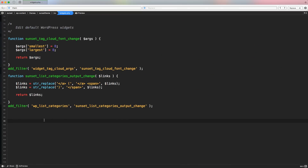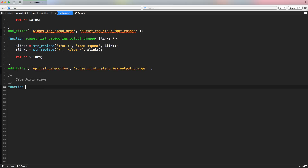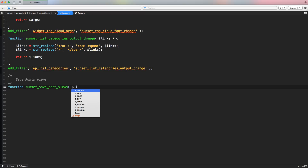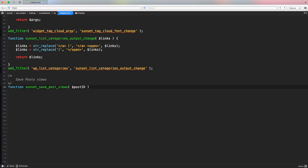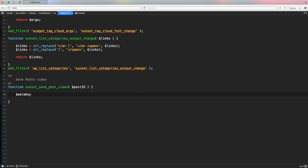Let's scroll down to the bottom of the page, create a comment section, and create a function called `sunset_save_post_views`. Open and close the brackets. Inside here, we need to pass one single variable because we need to detect the post ID — this variable will be passed when we call the function. We need the post ID in order to save the metadata related to the specific post the user is viewing. Inside the curly brackets, let's declare a bunch of variables. The first variable is the meta key, which is going to be equal to a unique value — in my case, `sunset_post_views`.